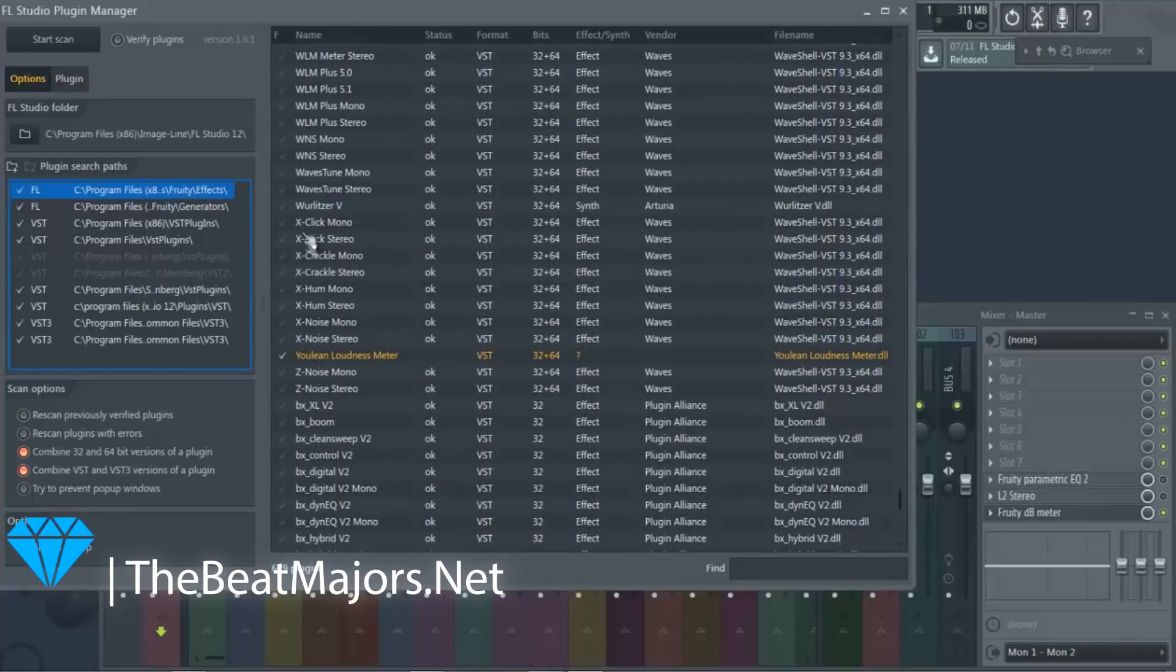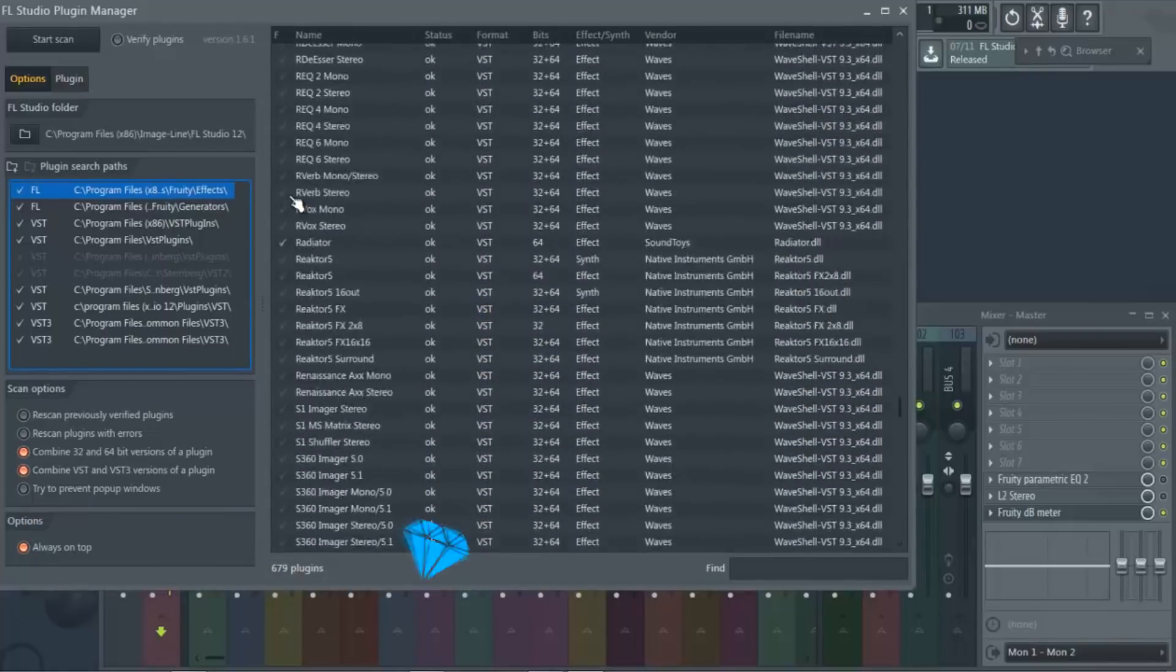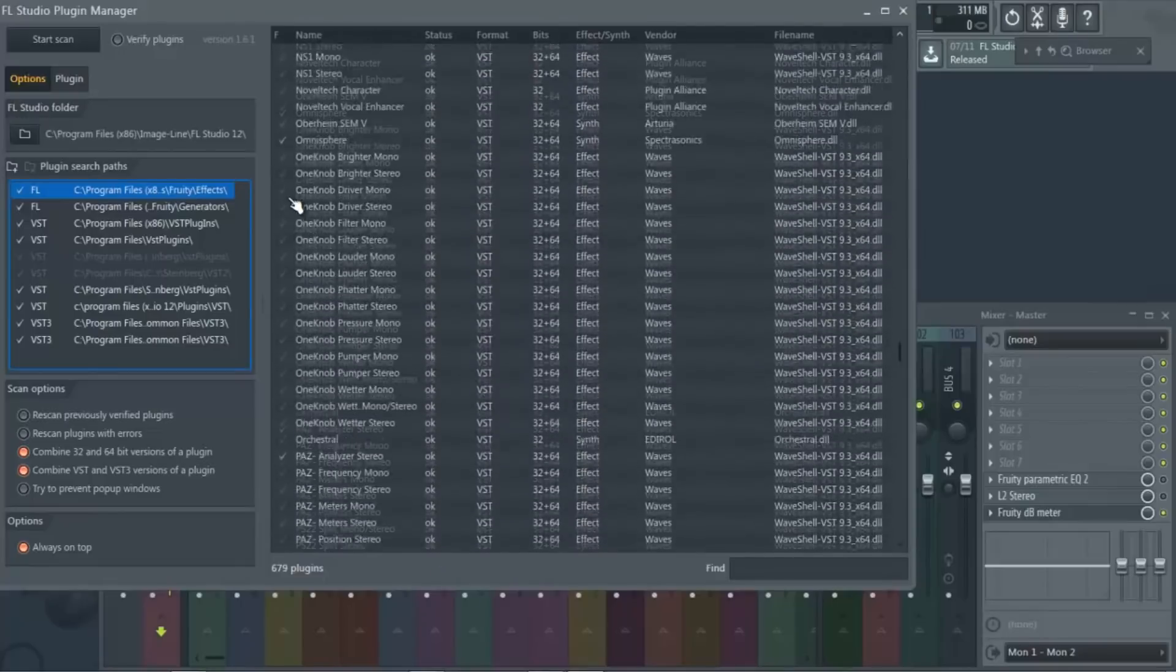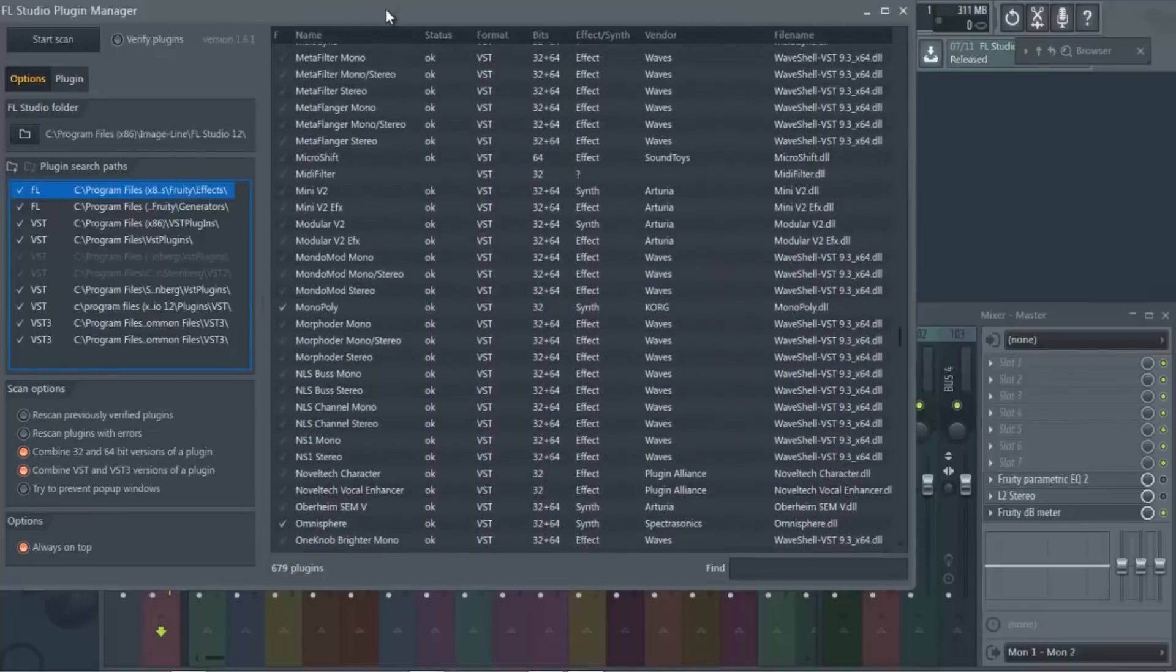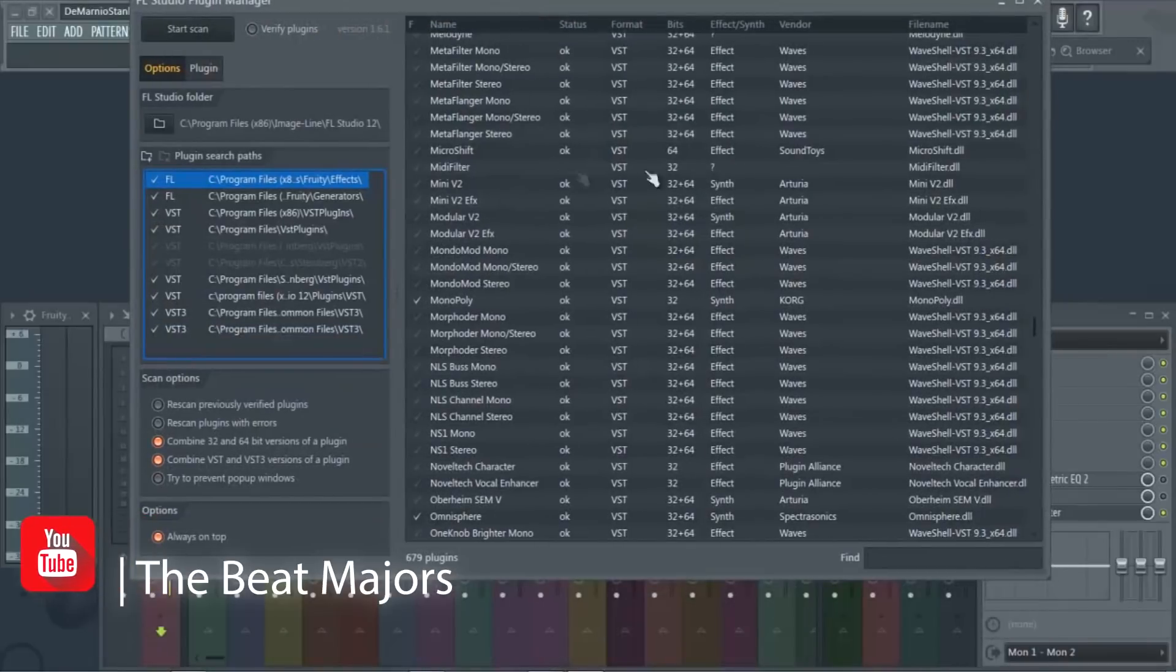And then you just check which plugins you want to keep for your sounds, and you're done.